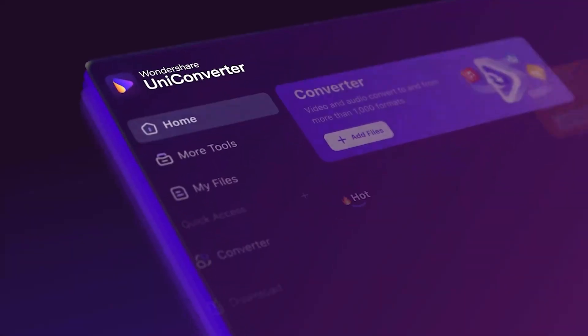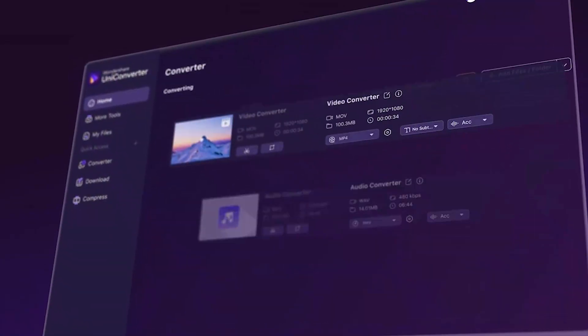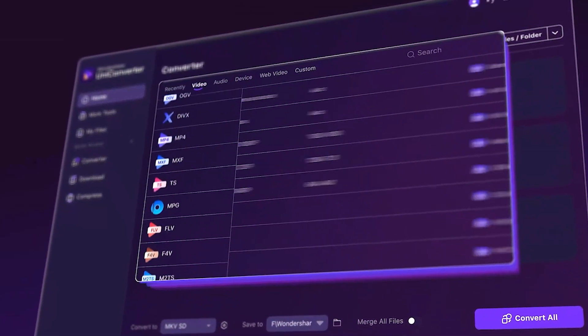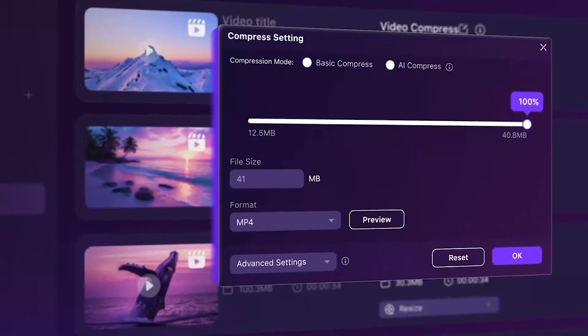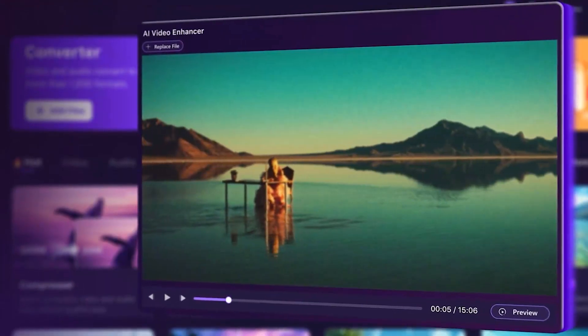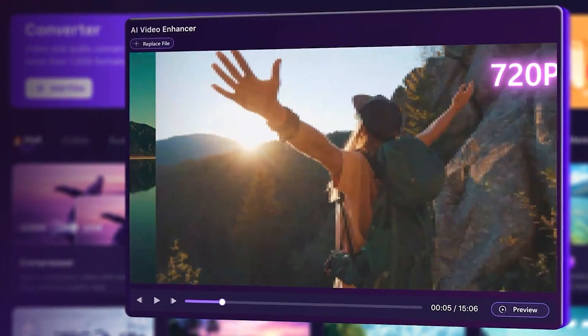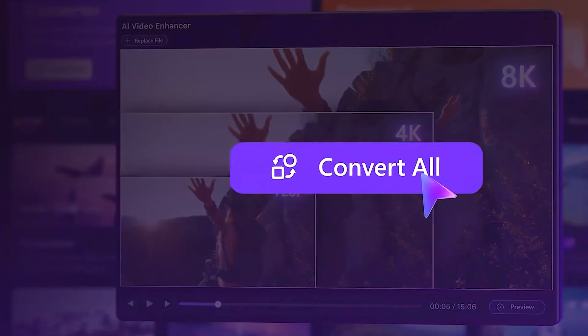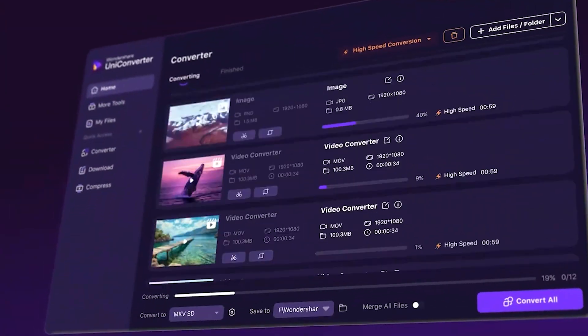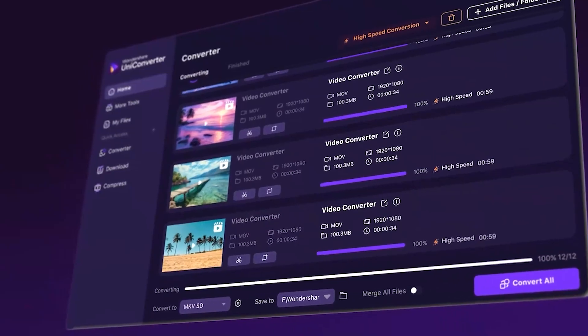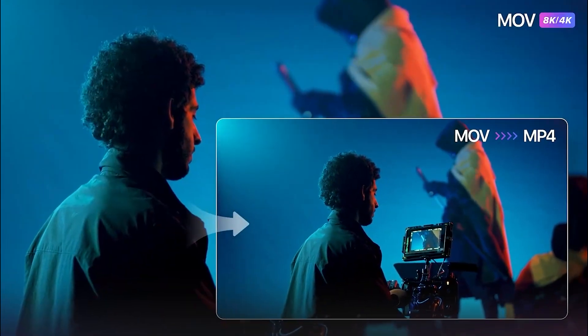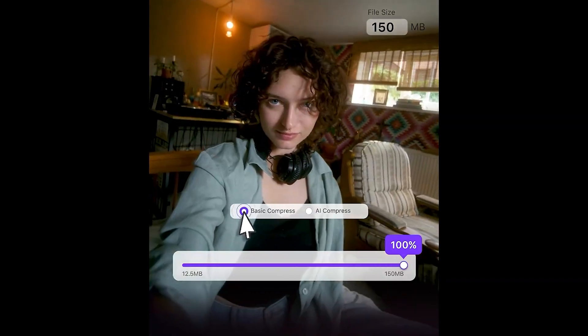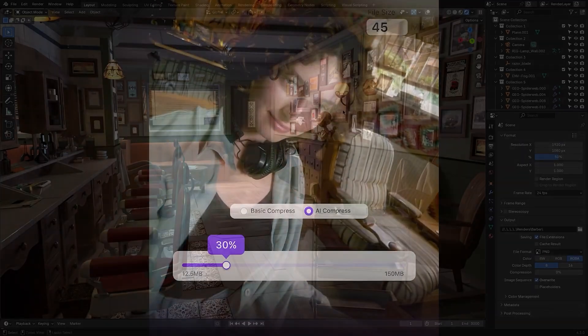Before we continue, let me introduce you to a tool that can be a game changer for designers, and this is Wondershare Uniconverter. So if you've been frustrated with file sizes, formats, or compatibility issues, whether your videos are too large or every platform seems to require a different format, Uniconverter might be just the solution for you. Whether you're a photographer, a YouTuber, or just want to upload to social media, Uniconverter might be the solution you need.